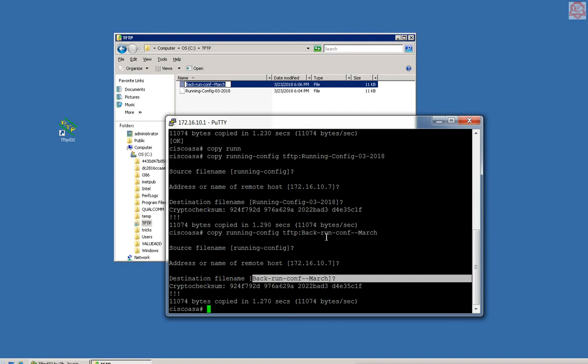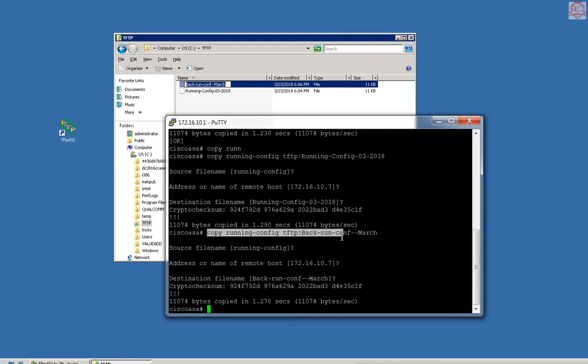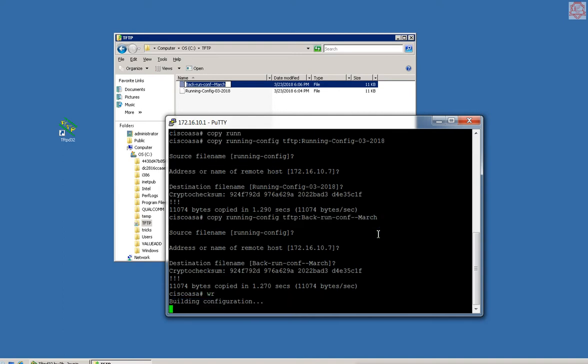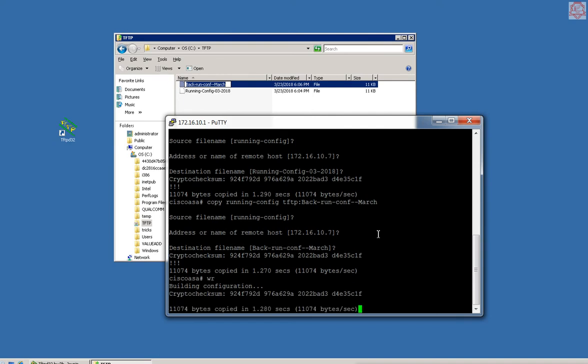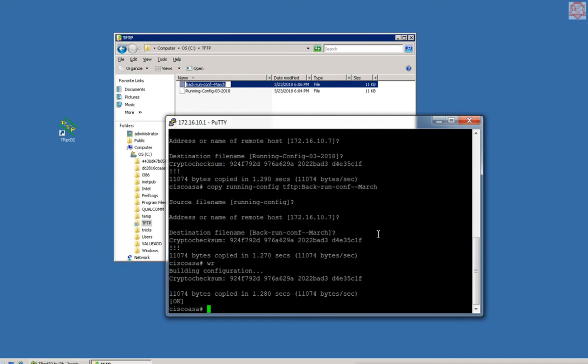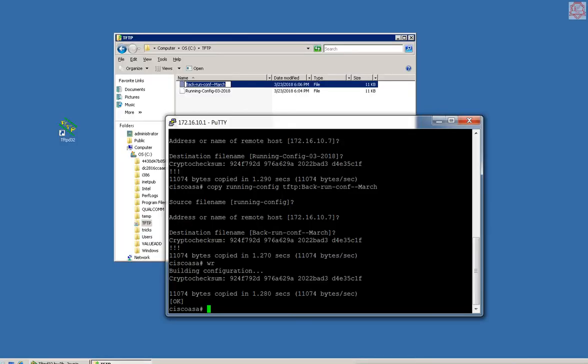This is pretty much it. We have configured TFTP on this server. Thank you for watching and tune in for more videos. Thanks.